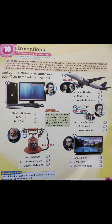Question 3: the stethoscope — the instrument doctors use to listen to heartbeat. Who is its inventor? Option A: Louis Pasteur. Option B: G. Marconi. Option C: Rene Laennec. The correct option is Option C, Rene Laennec.